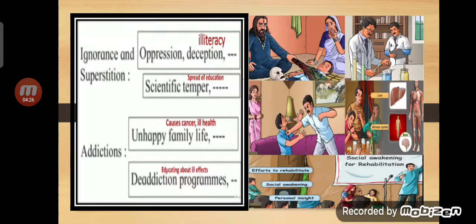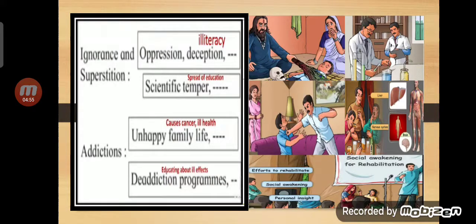The next factor is addiction. Because of addiction, you have an unhappy family life. If a man drinks and comes home, he beats his family, all his money is spent on drinking, and he doesn't pay for the children's school fees or food. The happy life becomes unhappy. Addiction can also affect people's health and may lead to cancer. The solution is de-addiction programs and educating people about the ill effects of addictions.